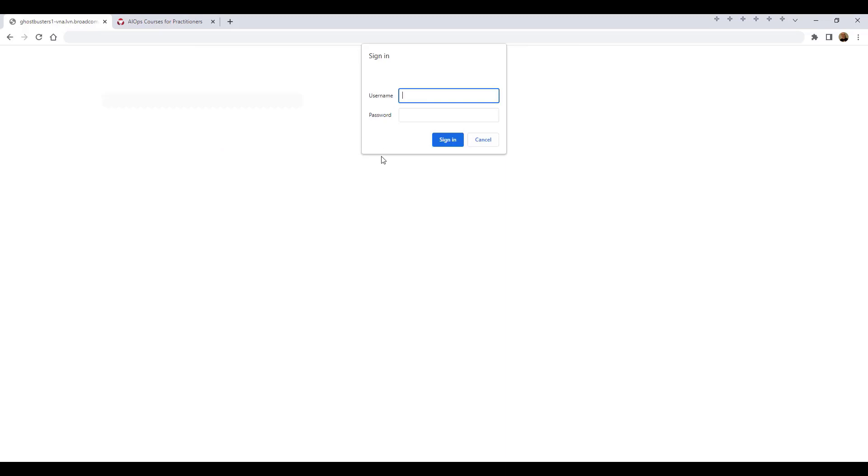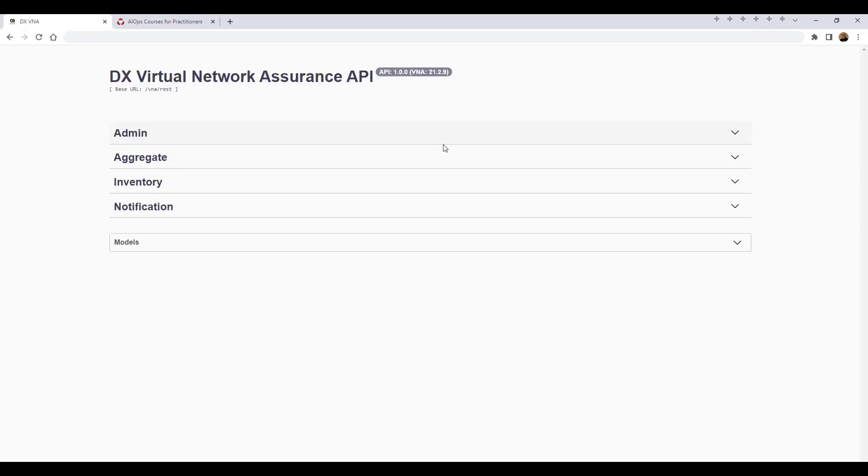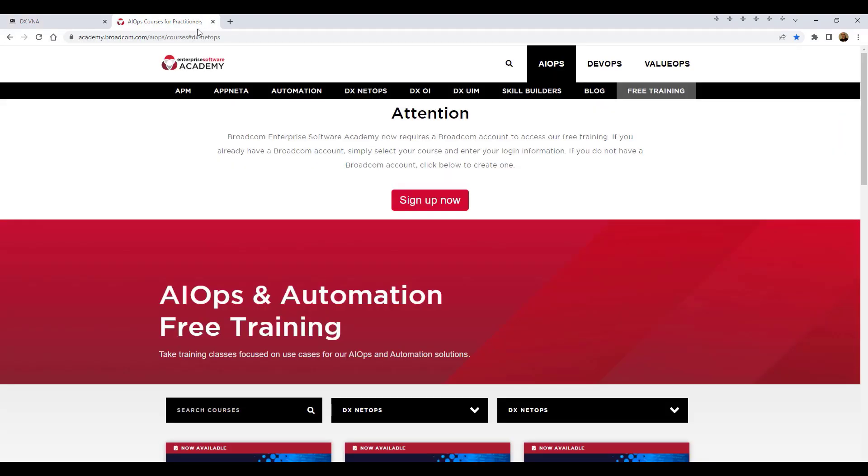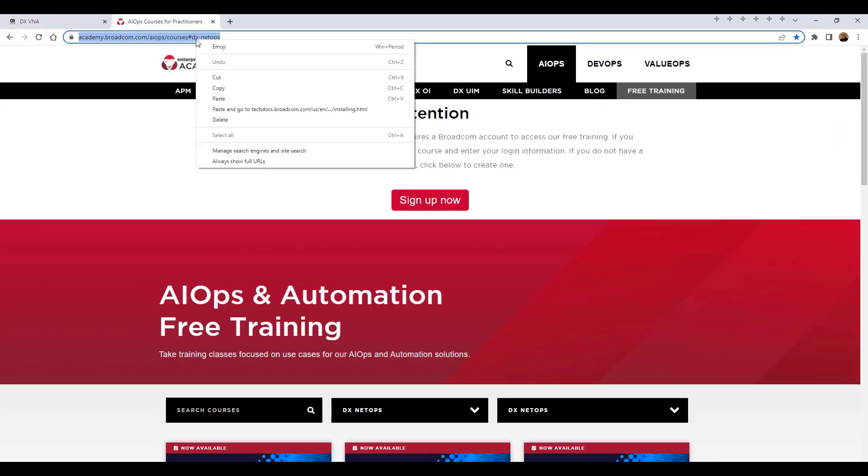The API requires logging in using the VNA credentials defined during the VNA installation process. After logging into the API, in the second tab, we'll navigate to the VNA install documentation page.